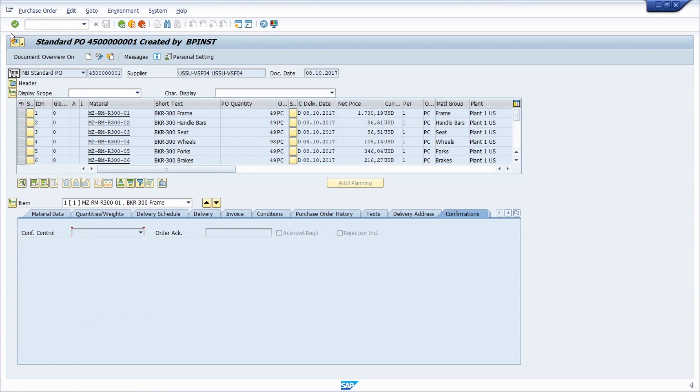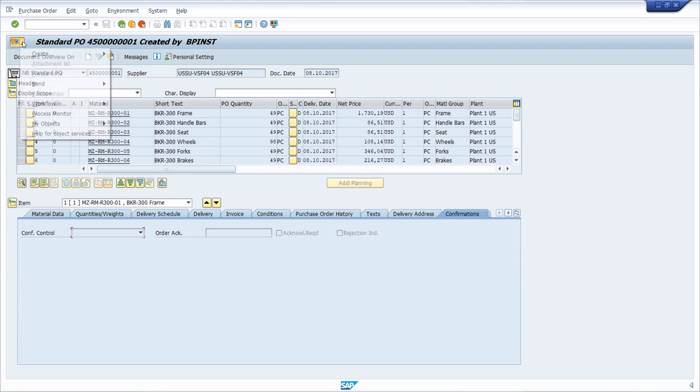here in the top left area, there we have one button, the so-called generic object service button. If you click in the drop-down, then you can see the functionalities.